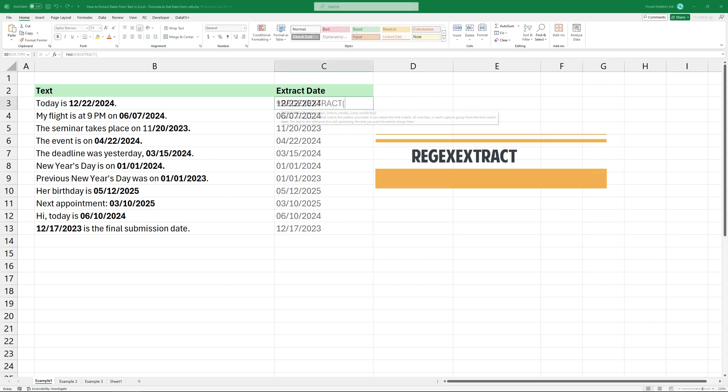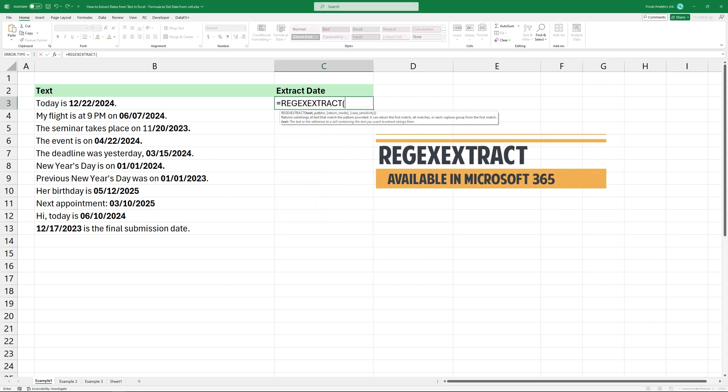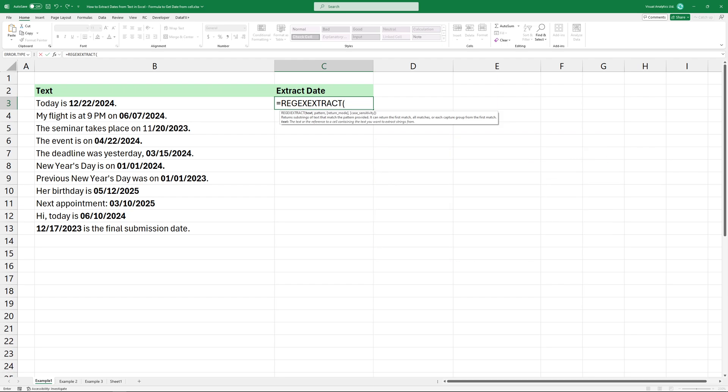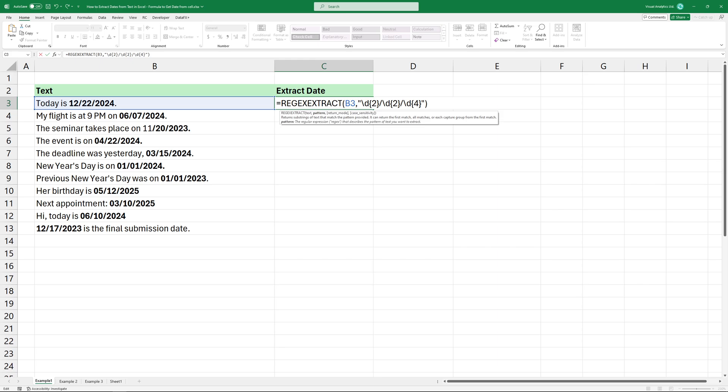The regex extract function is designed to extract specific patterns from text based on criteria. Type the function and add the first argument, the cell containing text. The second argument is the pattern, the regular expression that describes the pattern of text you want to extract.